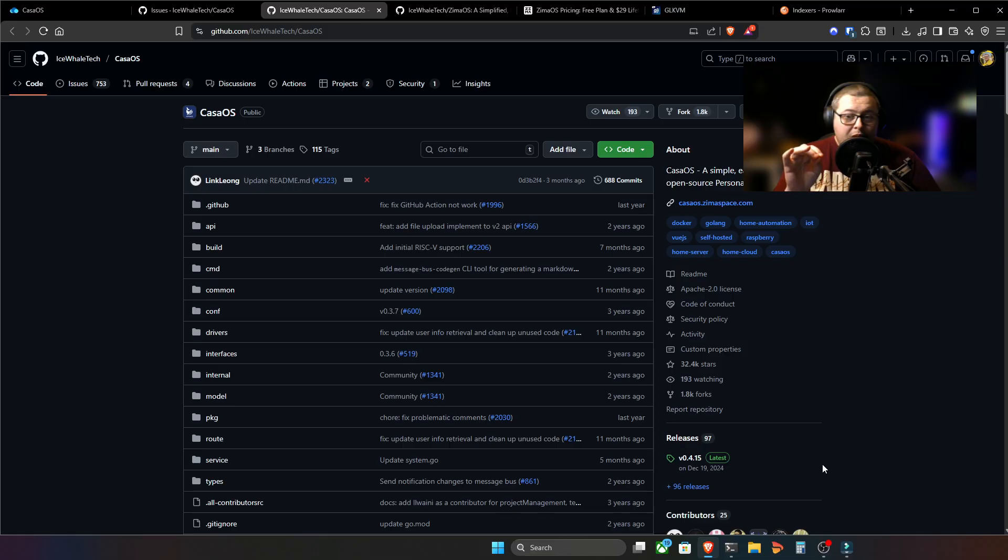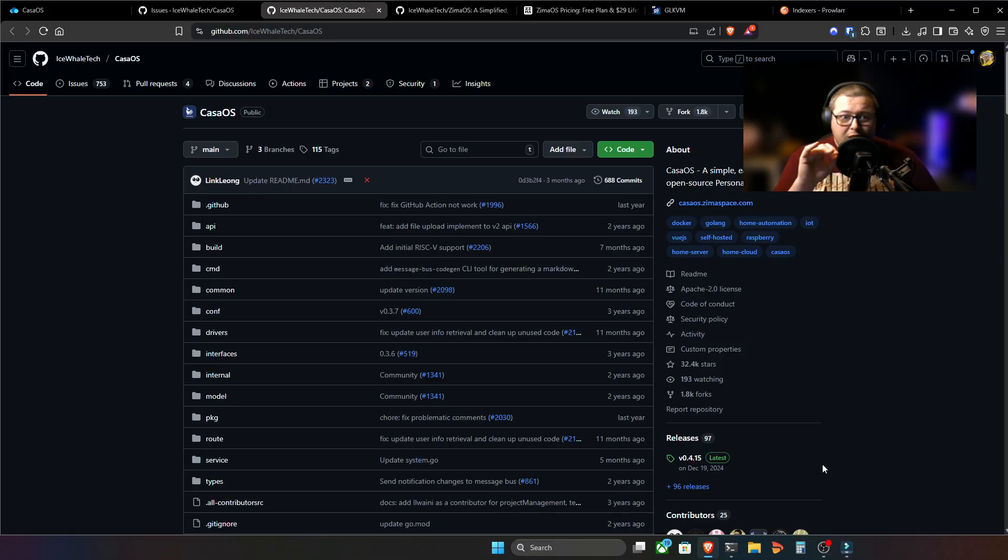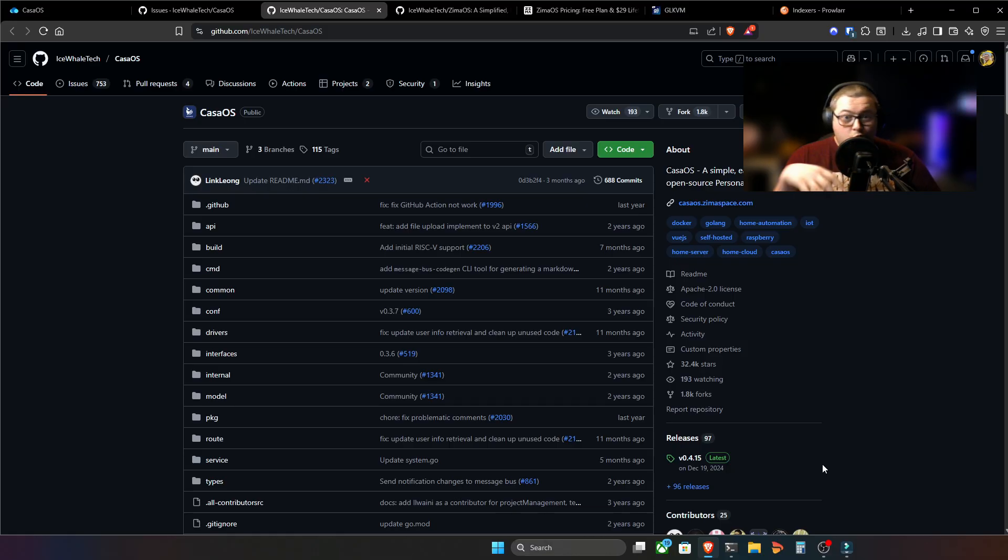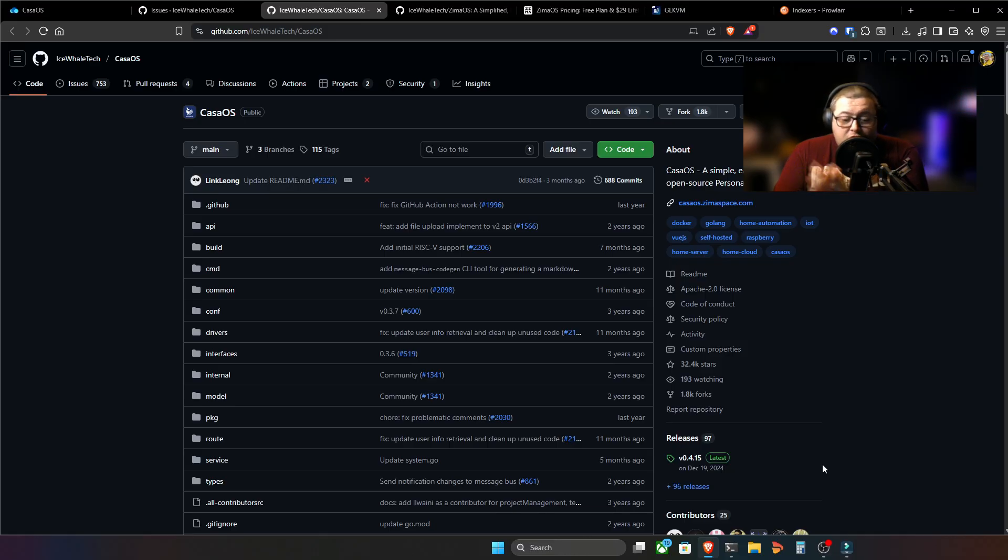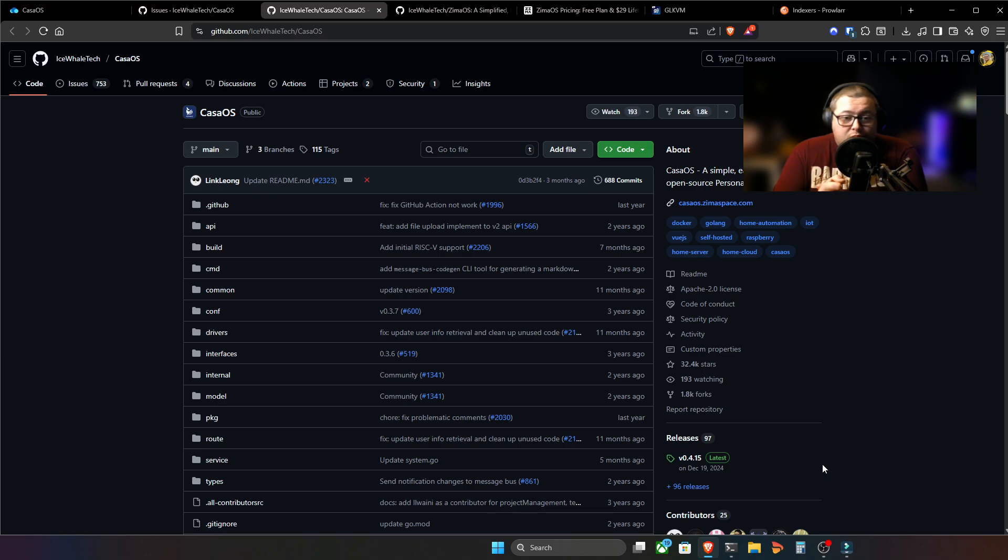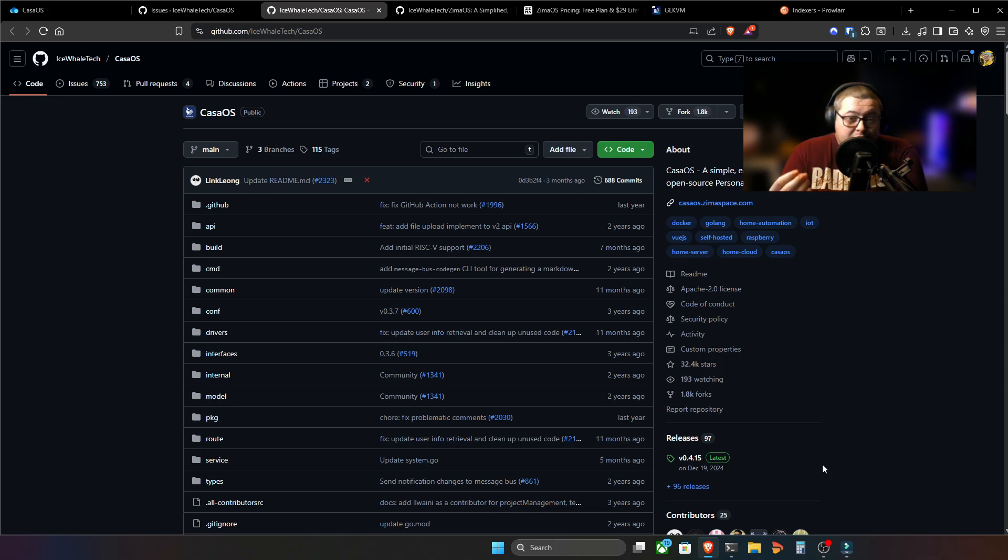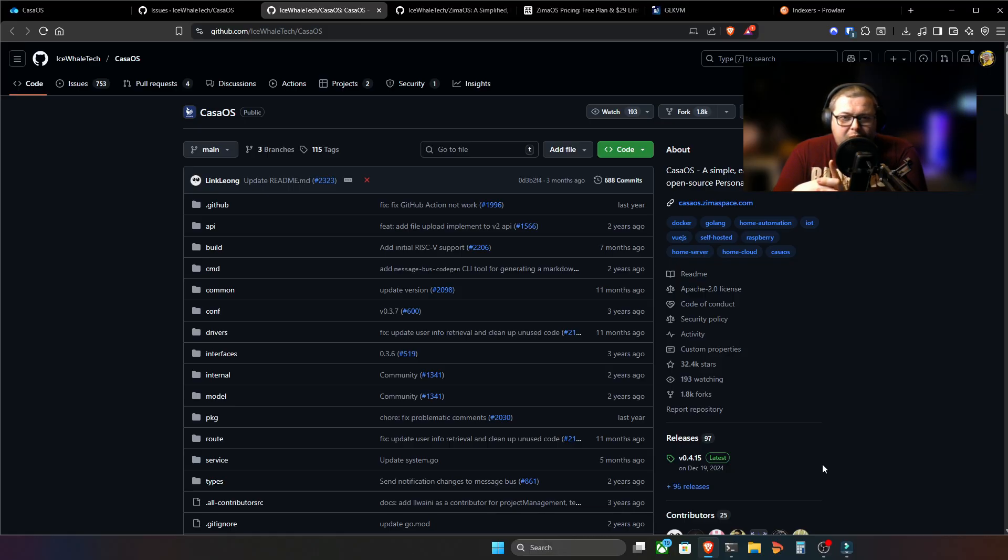Now, apparently, I haven't verified this for myself, but through a lot of reading, the Ice Whale tech team or the Zeemer OS team or whatever, essentially say the project's not dead. They just haven't found any reason to update it in a while because it's so stable is the thought process behind that. But there might be something else going on there.